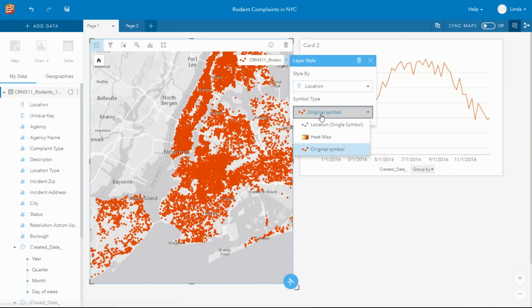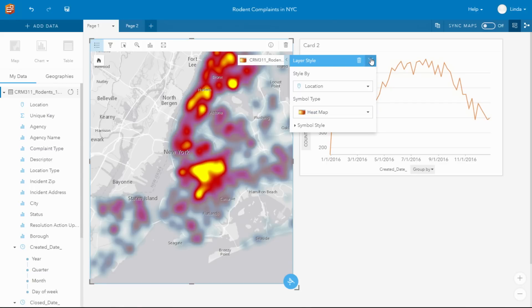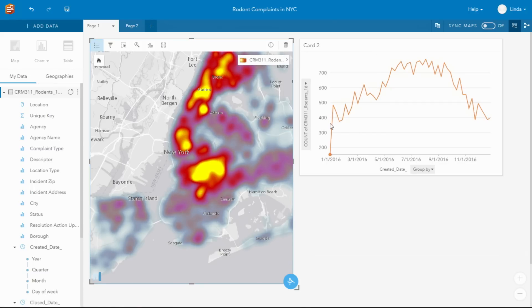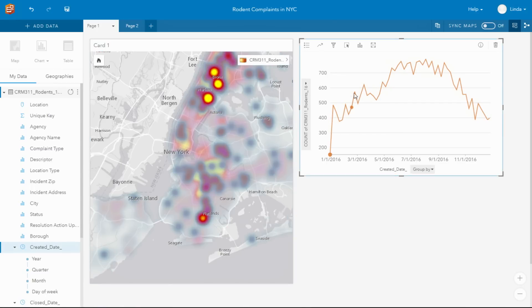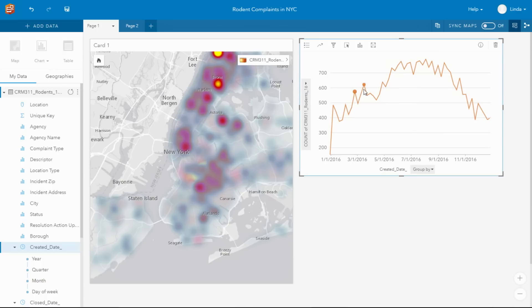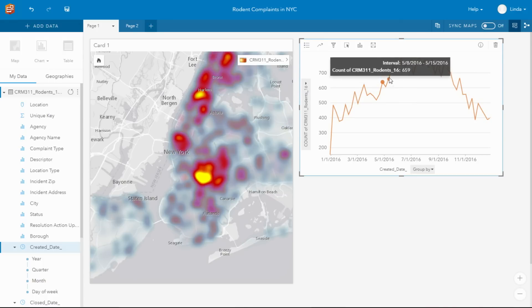Changing the map type, we can see those concentrations of areas where they've had more calls regarding rodents. And the interactivity between those cards allows us to see that that spatial distribution has changed over time.